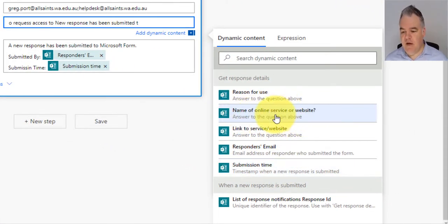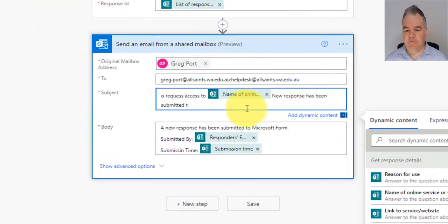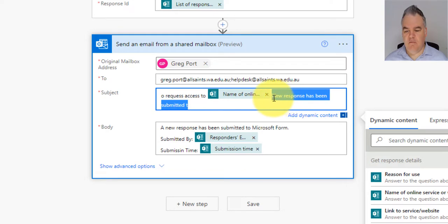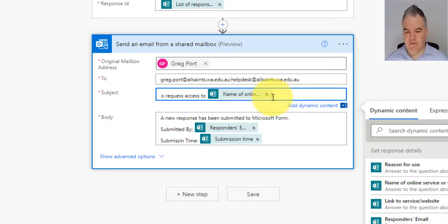You can see now I'm getting the details of the questions in that particular form. So the name of the online service and website. So let's get rid of that. So this is the subject.